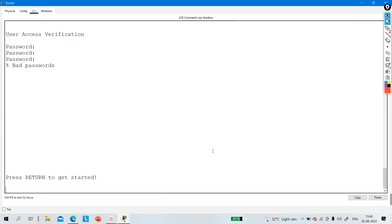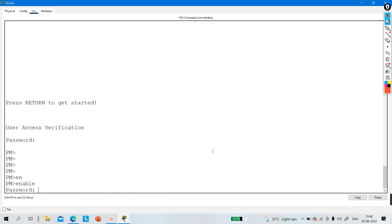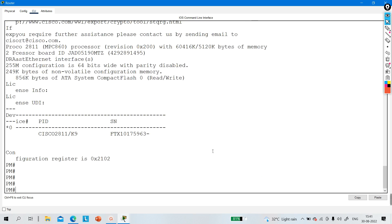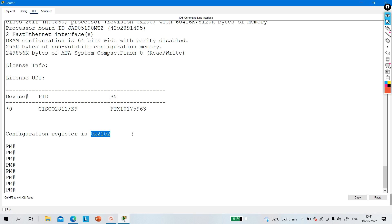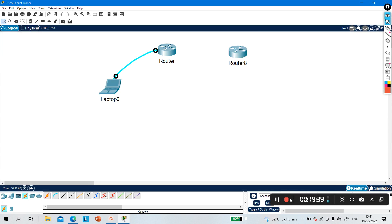Now see — the router asks for a password. I know the password is '123'. The enable password is also '123'. Run 'show version' — the configuration register value is back to 0x2102, so whenever the router reboots it will copy startup configuration to RAM. This is how you can recover or reset a password without deleting your configuration. That's all for today — if you liked this video please hit like and subscribe. See you in the next video, bye!